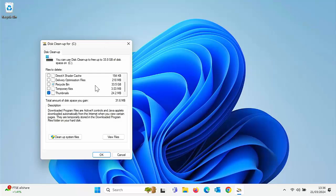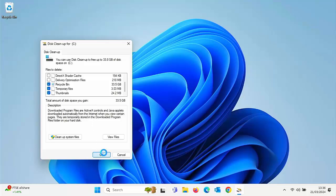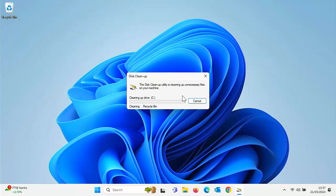Make sure that Temporary Internet Files is ticked. I've also got Recycle Bin here with 33 gigabytes in it, so let's tick that. Although it's not a cache, it is taking up space. We've also got Temporary Files and Thumbnails — deleting thumbnails will cause them to rebuild, but you shouldn't notice any difference. Once you've done that, click OK, then click Delete Files. This might take a bit of time depending on how much there is to clean up. Wait for the Disk Cleanup box to disappear — once it does, that part of your system is cleaned.